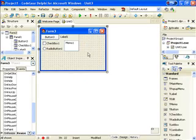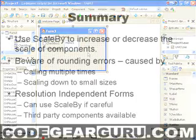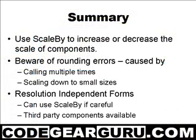Ok that's what I wanted to show you this time. In this tutorial we took a brief look at the scale by function and we noticed that it had some problems when it's called multiple times. Especially when things get small.